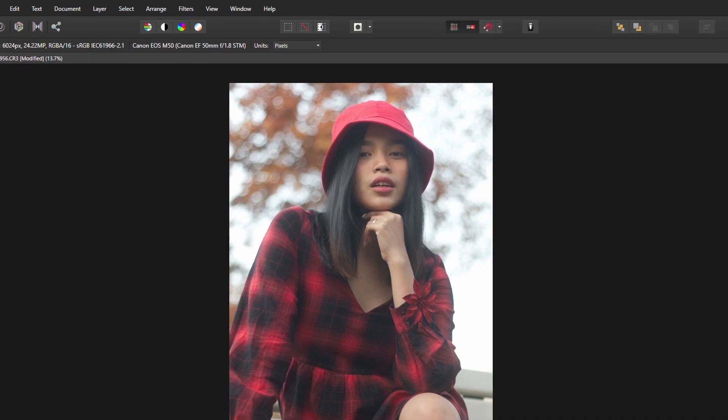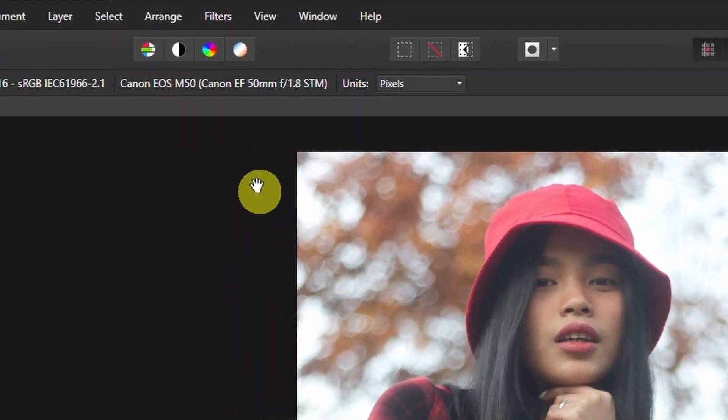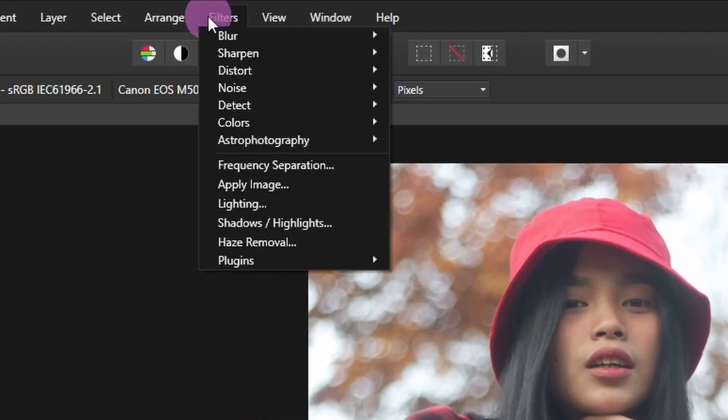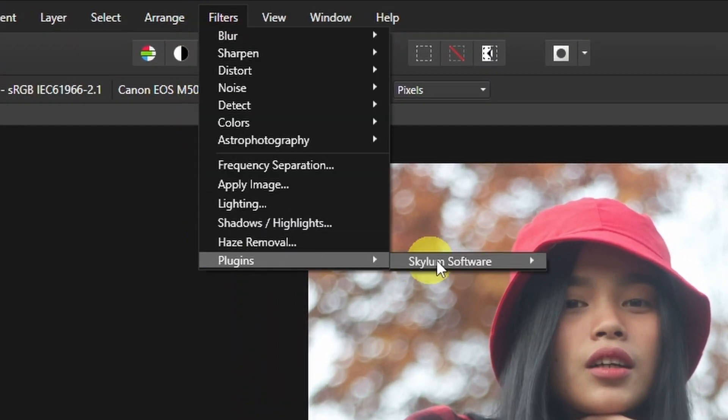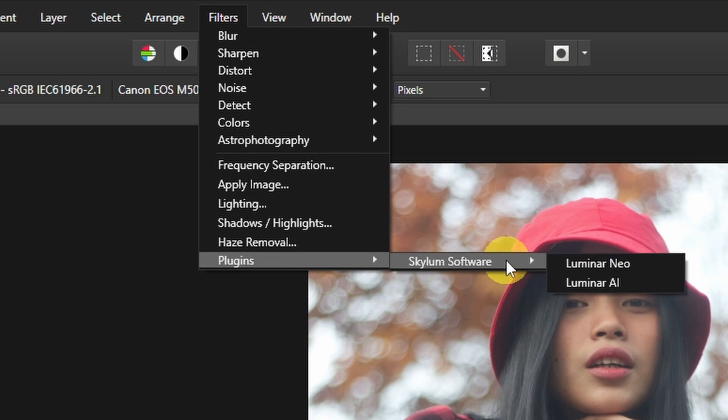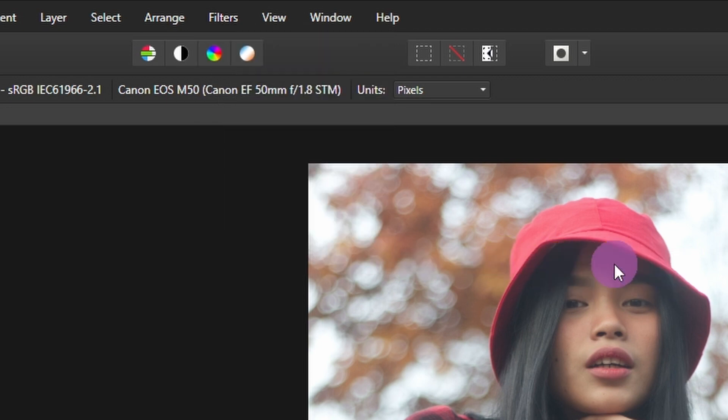Now to use the plugin you simply go into Filters, Plugin, Skylim Software, Luminar Neo.